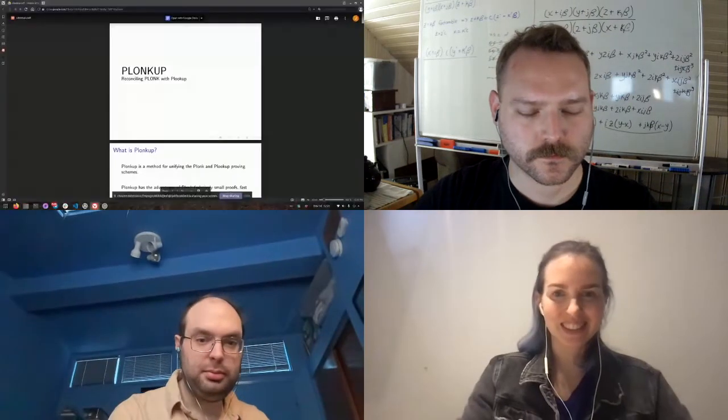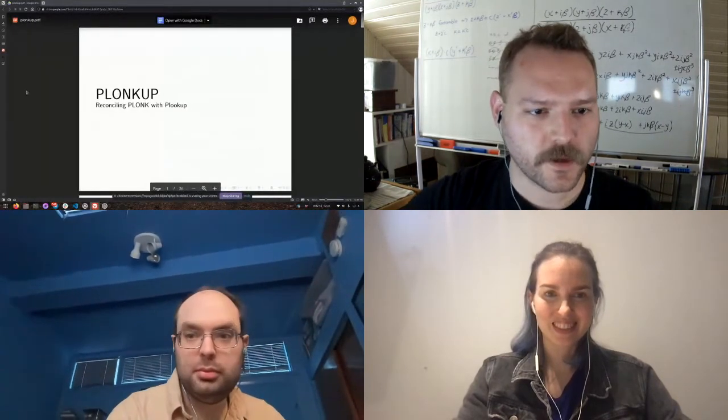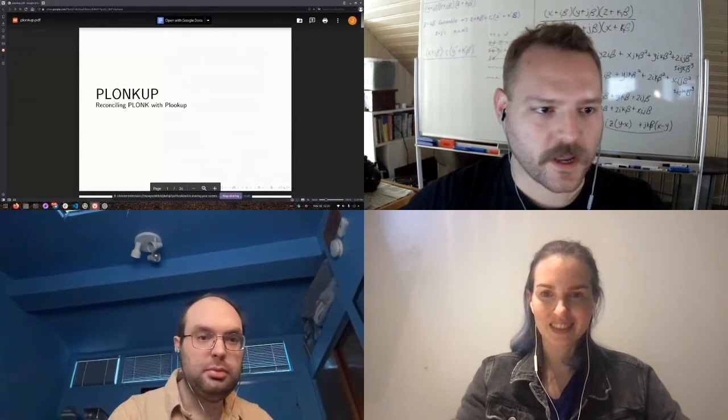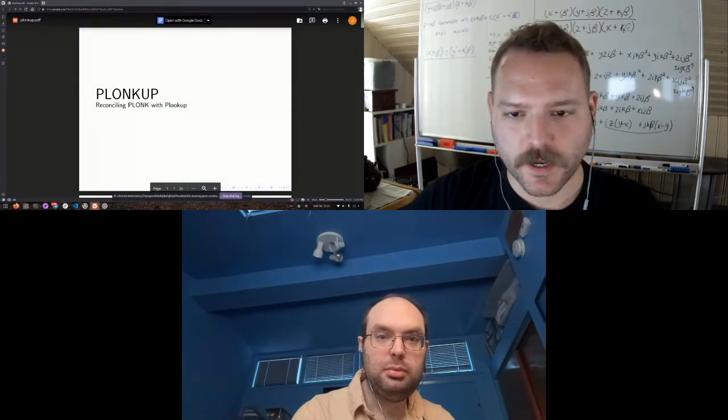Thank you so much for the talk. If there are any other questions, Joe will stick around in the chat. Now Joshua is going to present on PlonkUp — a protocol which combines both the Plonk and PlookUp protocols into one.